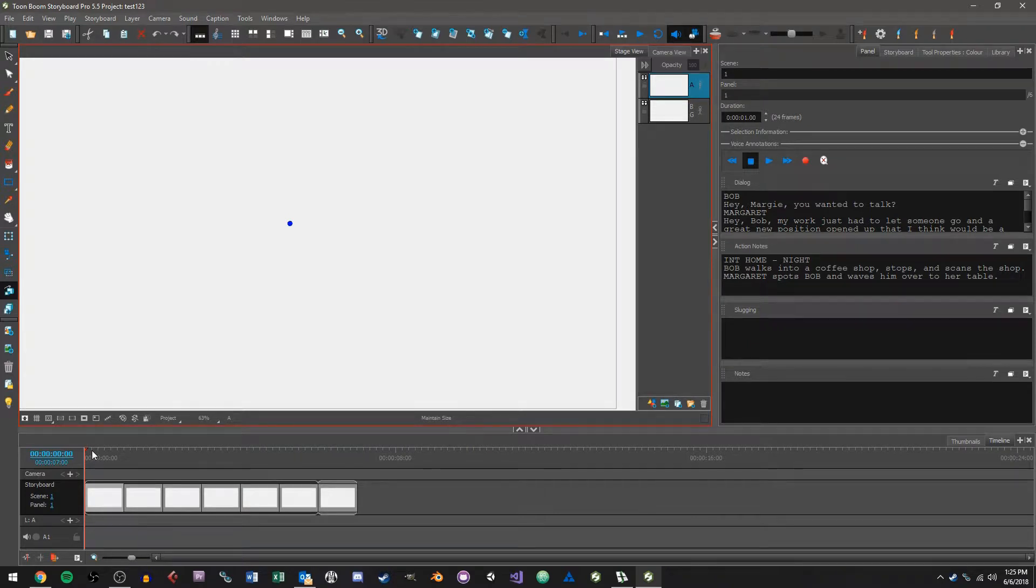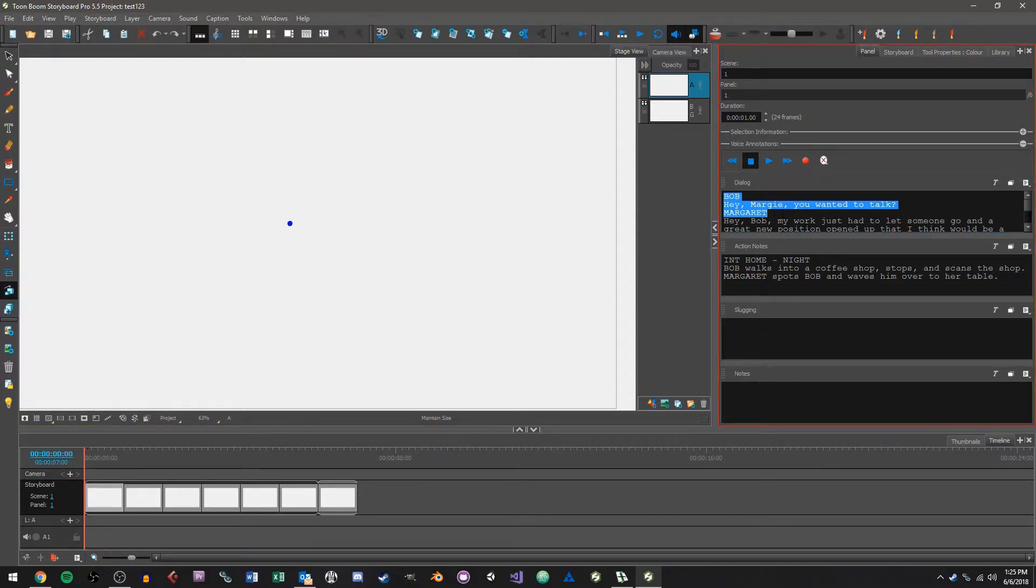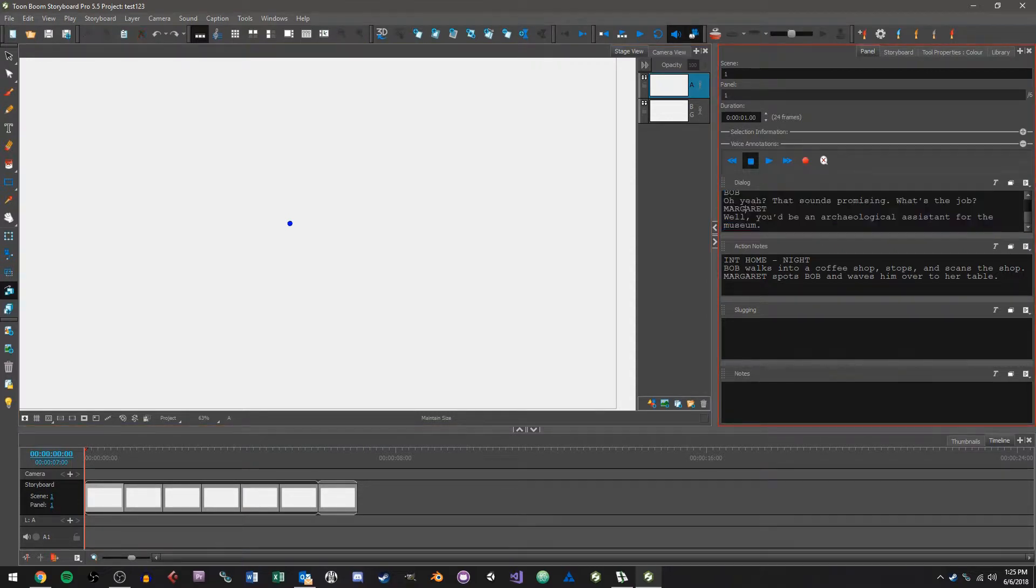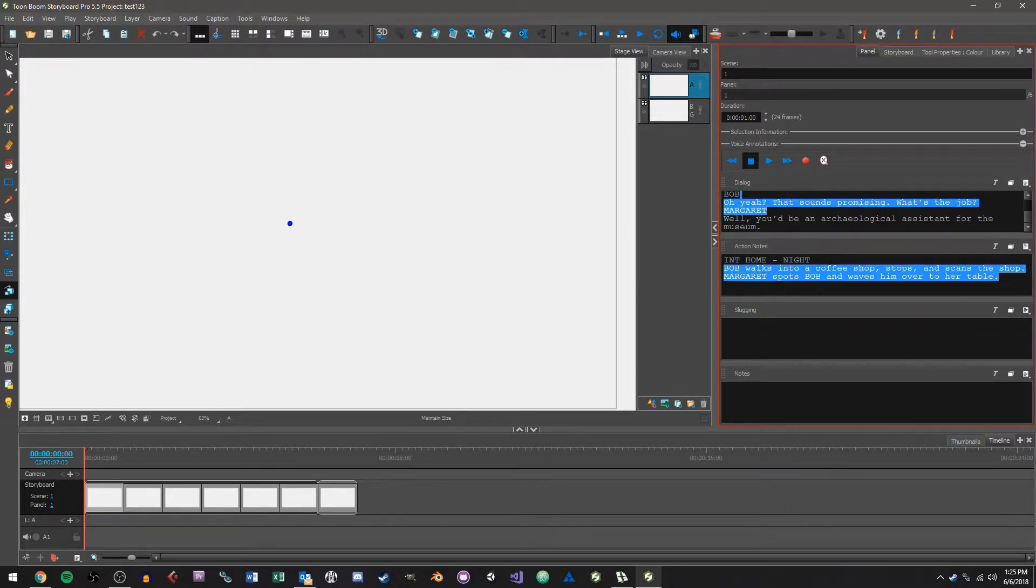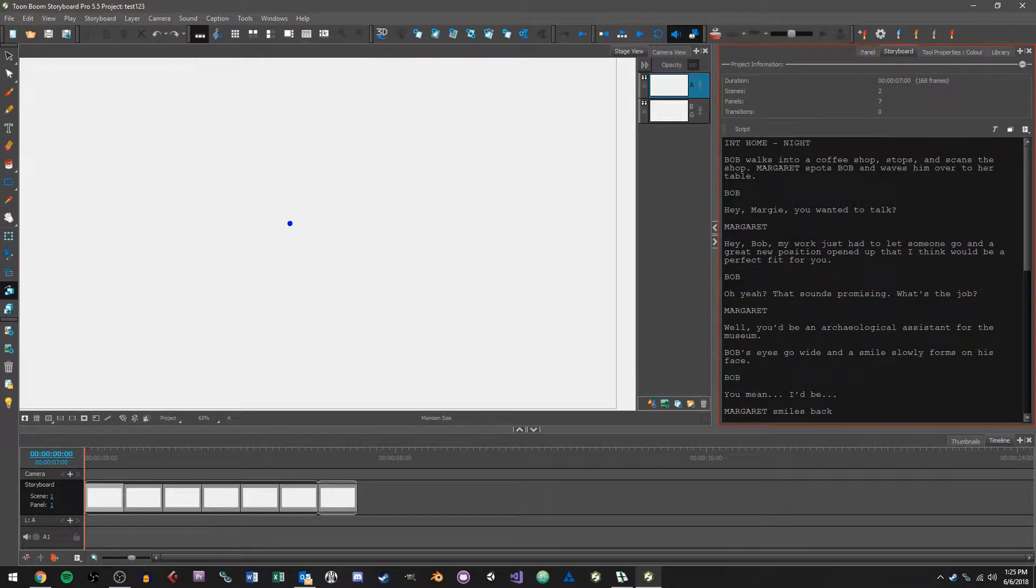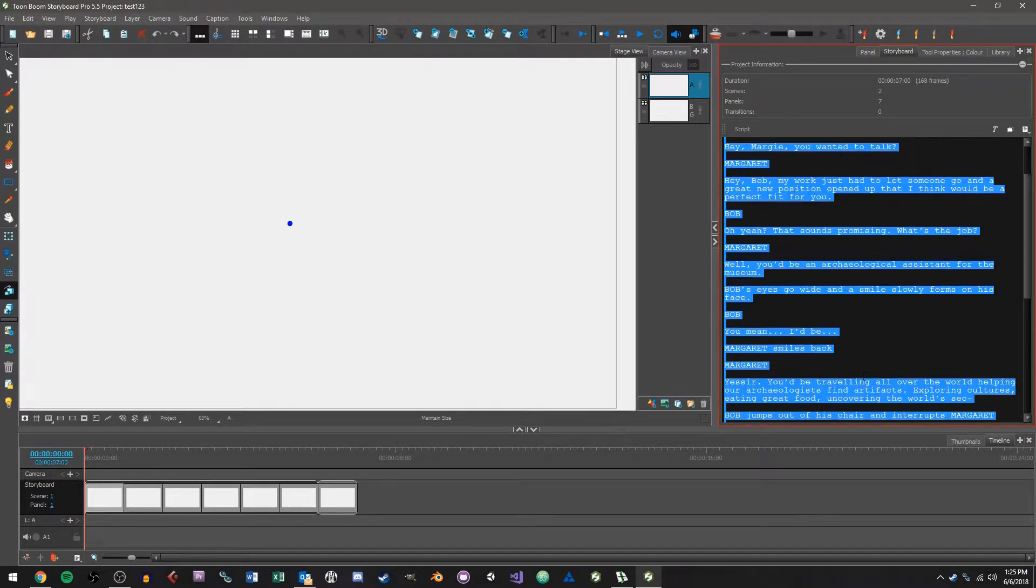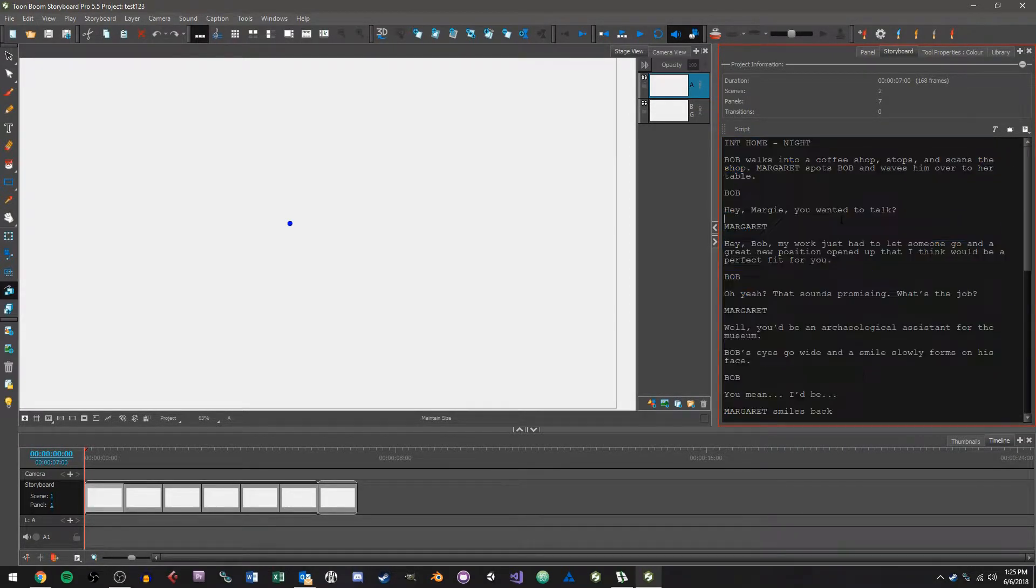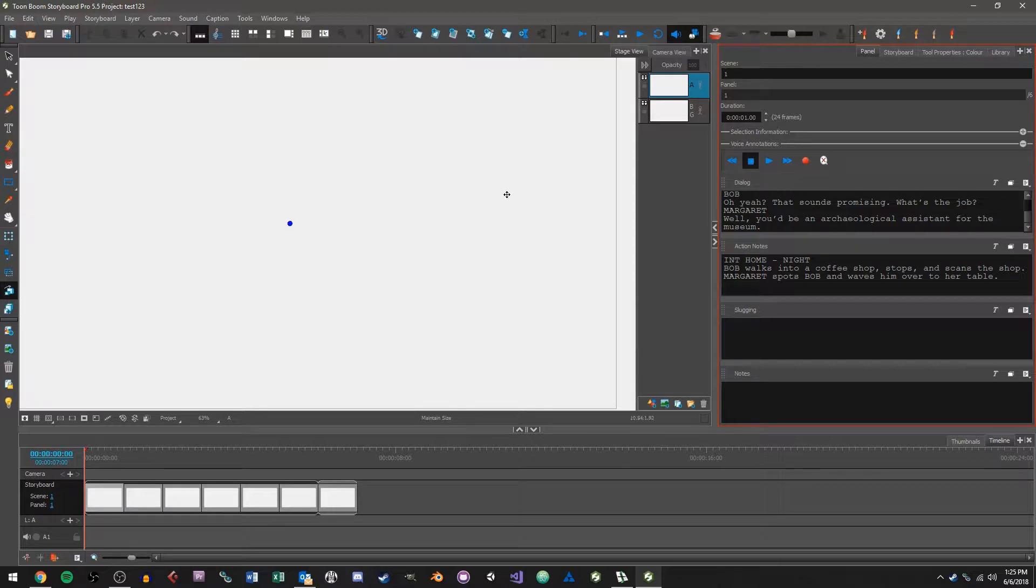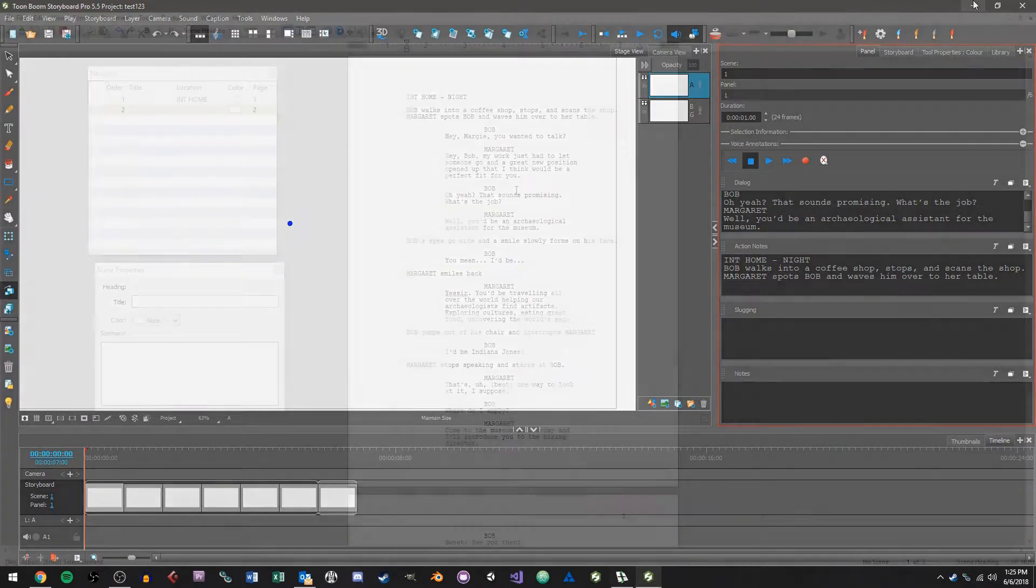You'll also have your captions over here organized out into dialogue sections, action notes, and more information if you want it. You'll also have your whole script over here in the storyboard section so you can see everything. So that's what we're going to look at today, so let's go ahead and get started.